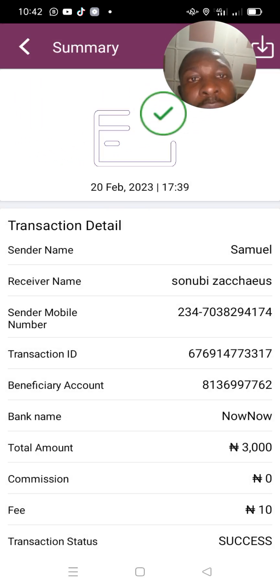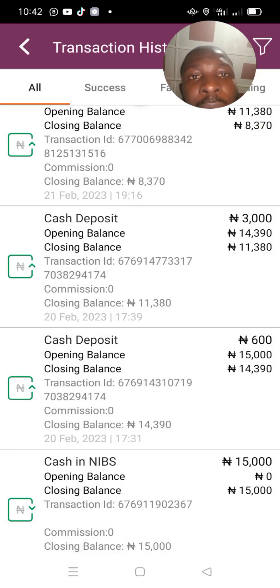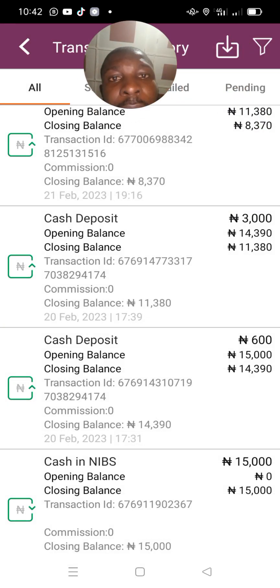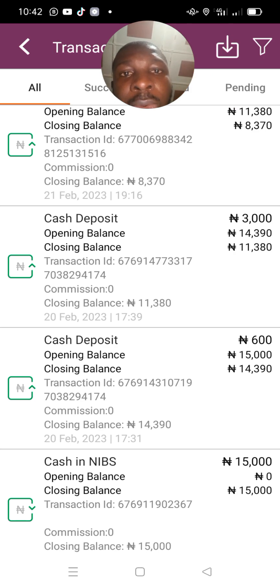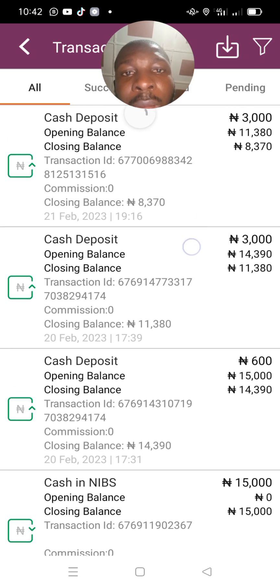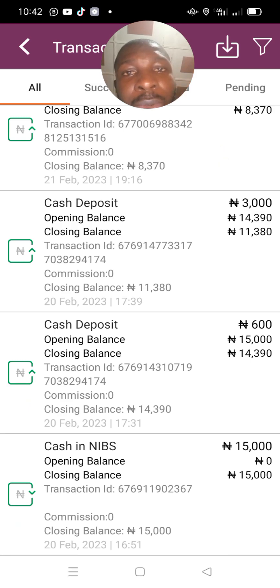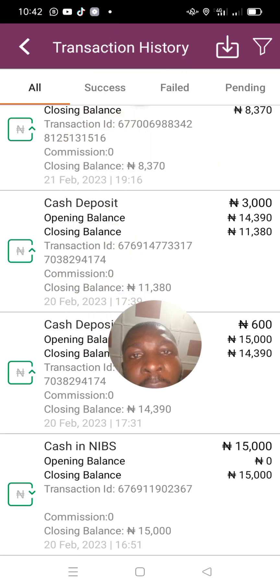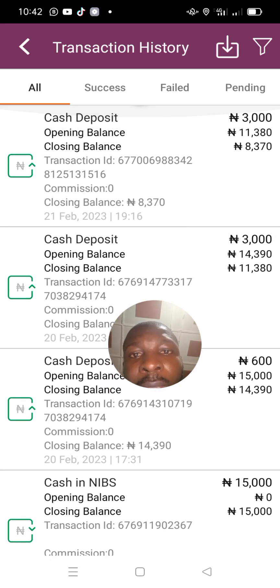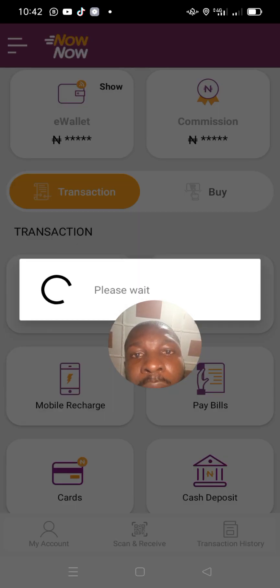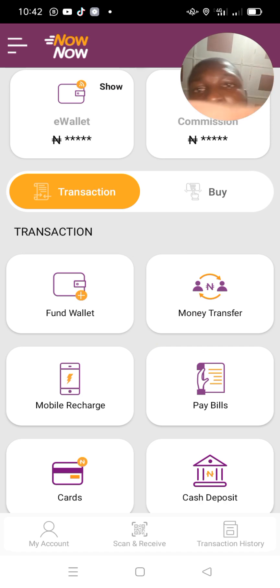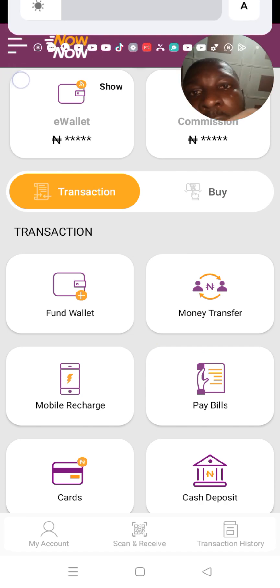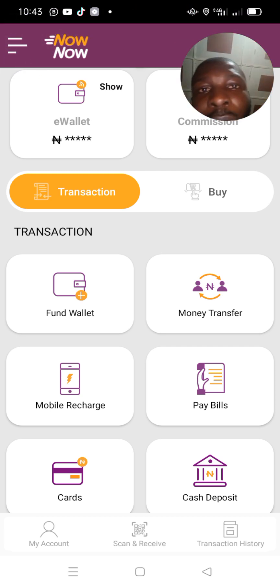If you're using a POS instead of the phone app, you need to connect your email to access your transaction records. But for now, let's understand how to use it through the phone. Click the arrow to go back.